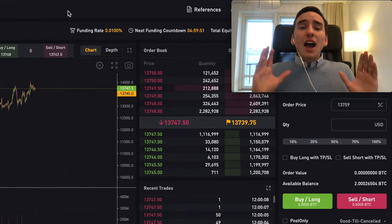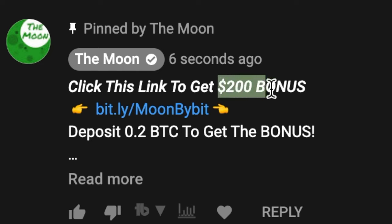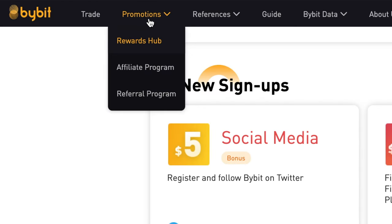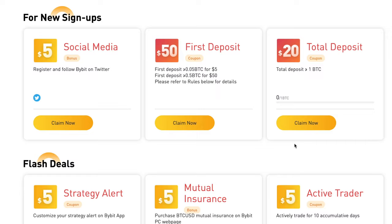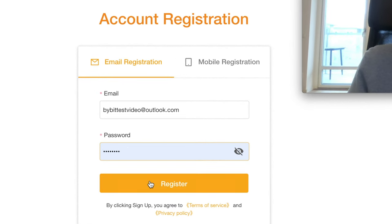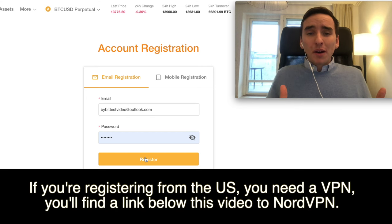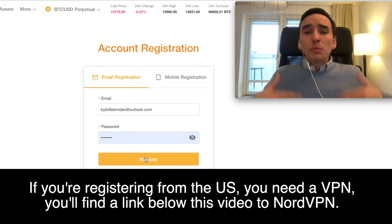Let's start with the logical first step: how to register an account. Go down below this video into the pinned comment and click the link to get the $200 bonus after depositing 0.2 Bitcoin. The nice thing about Bybit is that they don't require KYC — many other exchanges require you to upload a passport with your face. To register on Bybit, you only need one email and one password. It takes literally no more than 20 seconds to register, deposit some Bitcoin, and start trading.